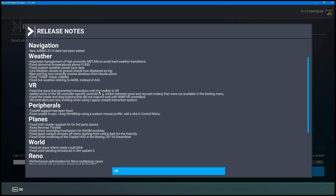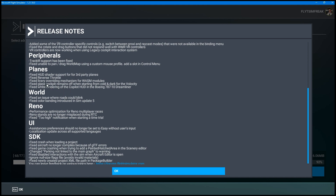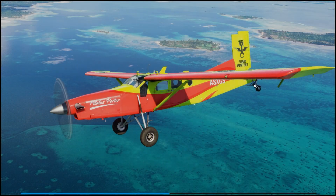VR has seen a couple of new improvements with this update as well. Under peripherals: TrackIR support has been fixed, and fixed unable to pan or drag the world map using a custom mouse profile. In terms of planes, there's HUD shader support for third-party planes, reverse throttle, a livery overriding mechanism for some modules, glass cockpit remains off when starting from cold and dark, and fixed white rendering of the cockpit in the 787-10 Dreamliner. It looks like the installation is done.